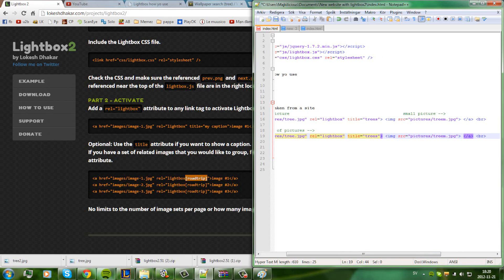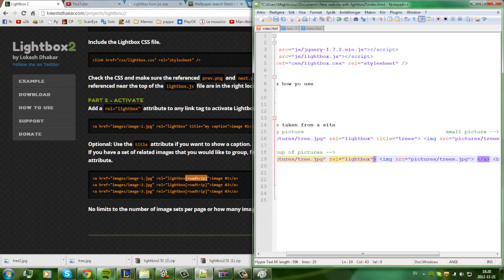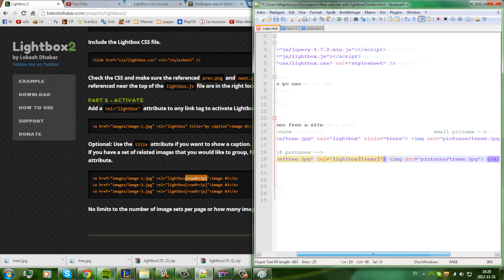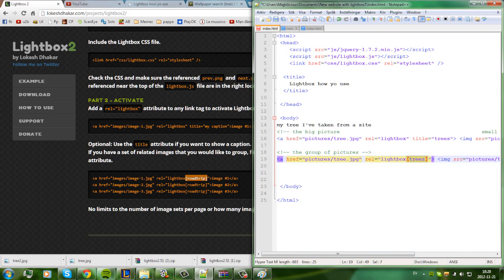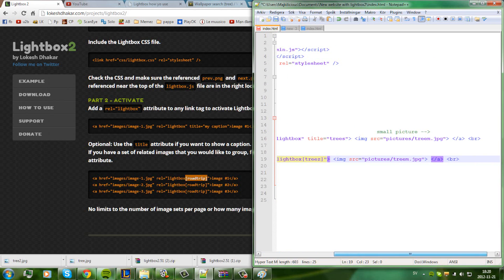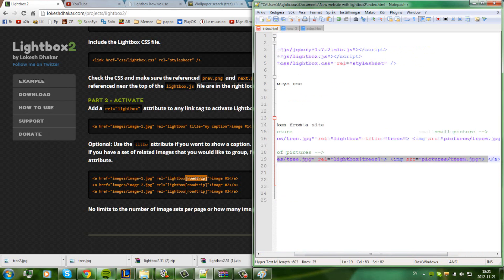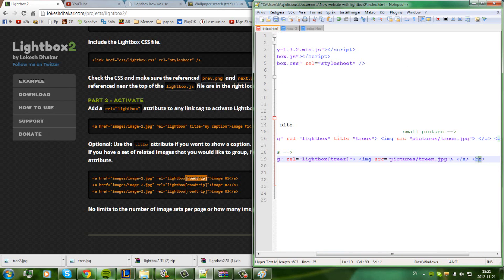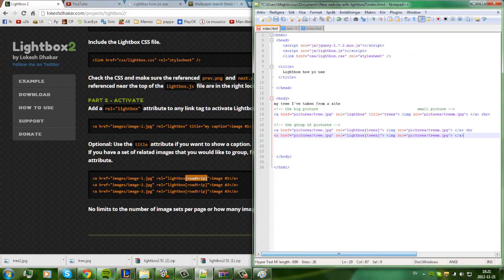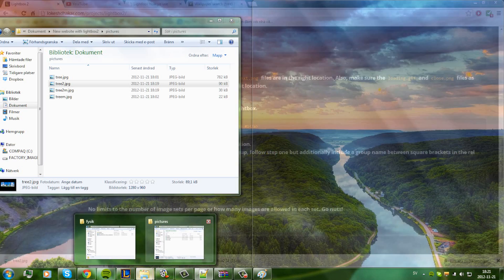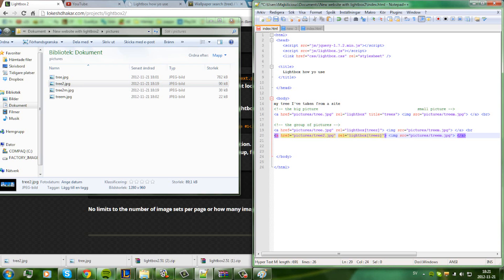For the group picture, we make it like the first one but without the title. You're just going to delete the title attribute. Before the rel attribute, you're going to type rel='lightbox[group]' — you can name the group whatever you want, like 'c3'. That means this picture is in this group.